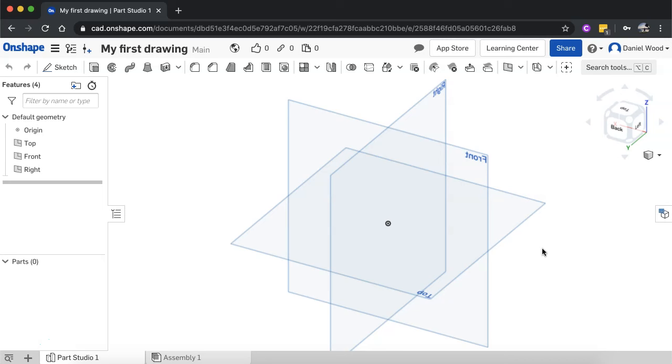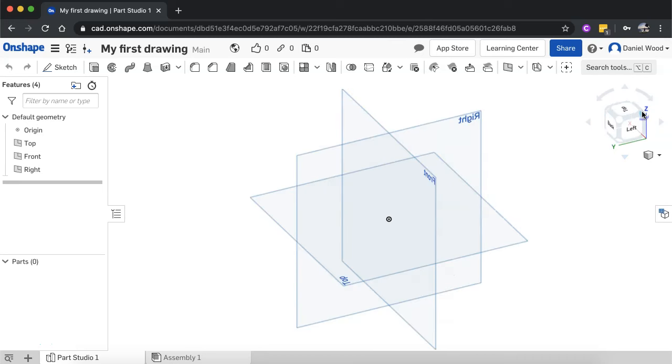So Onshape uses sketch-based modeling, which basically the way that works is you create a 3D model out of a combination of 2D sketches and 3D features.